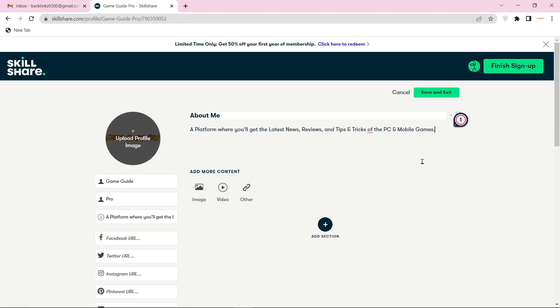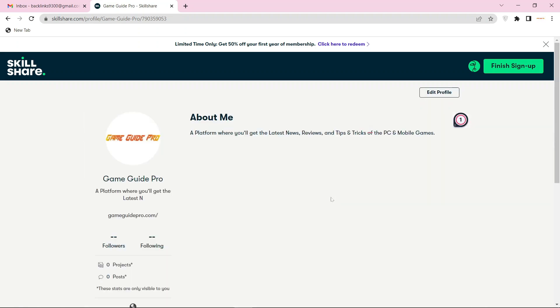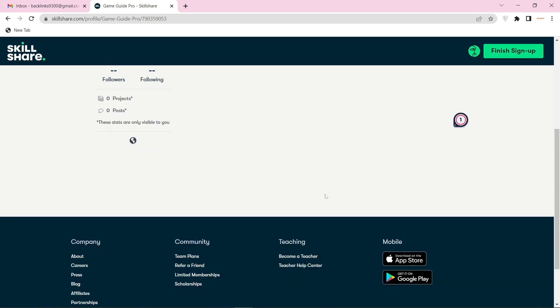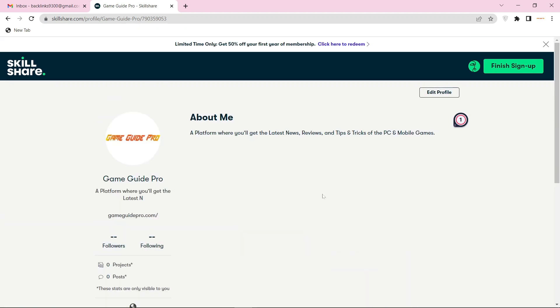Then click the save and exit button. Your profile backlink is ready.